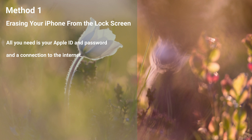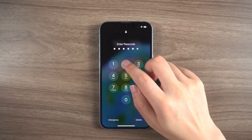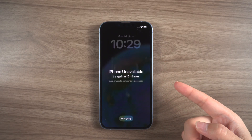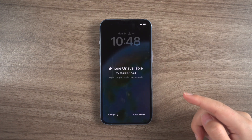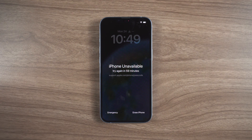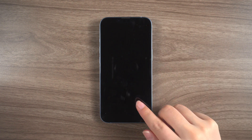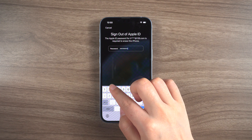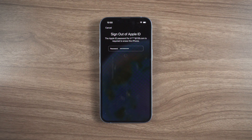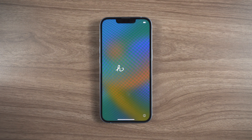Erasing your iPhone from the lock screen is super easy. All you need is your Apple ID and password and a connection to the internet. First, enter your password repeatedly until the option to erase iPhone pops up. Once you select erase iPhone, all data on your phone will be erased including your passcode. Then enter your Apple ID password and you'll see the hello screen once the process is complete, and you can set up your iPhone as a brand new device.